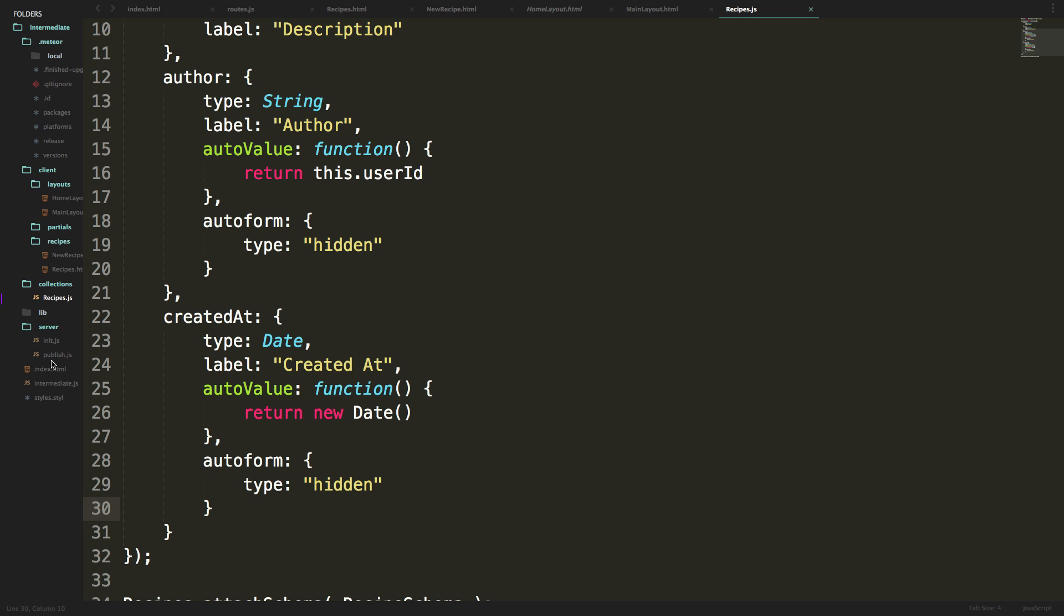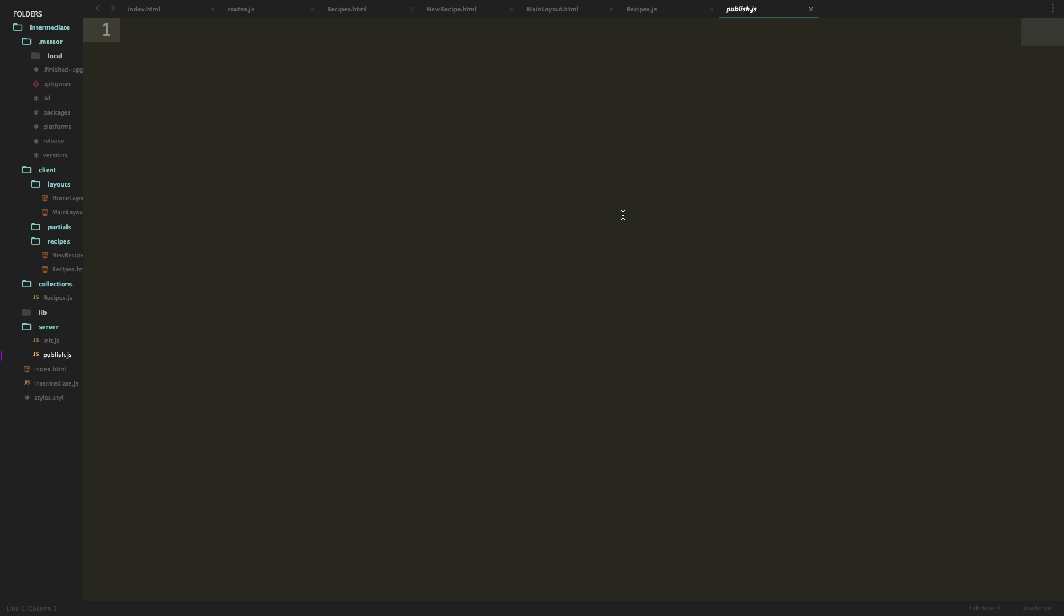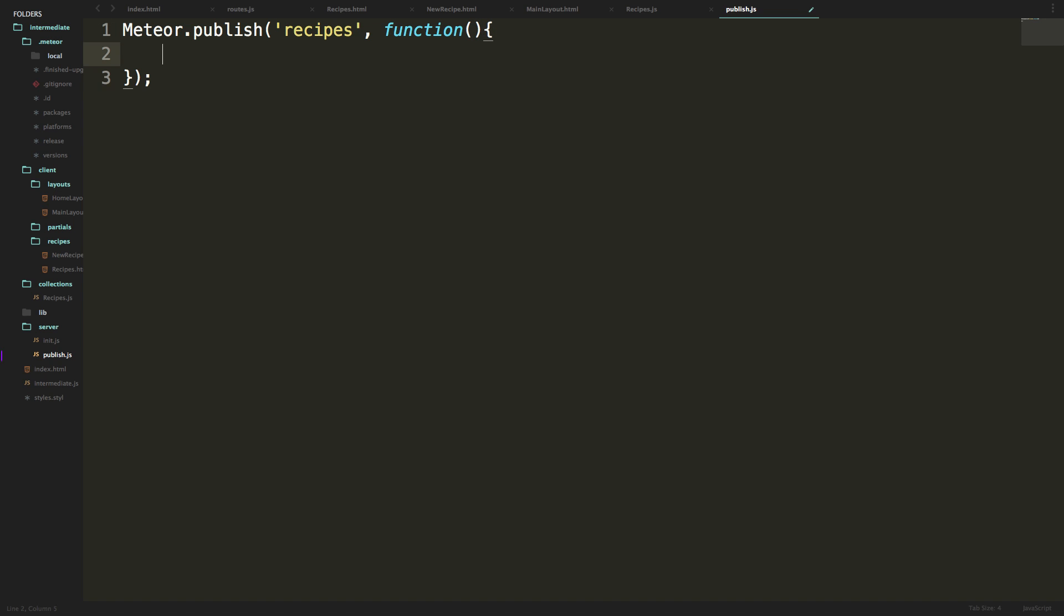Okay, so let's go to our publish.js that we created a long time ago that was blank. We can type meteor.publish and now we can say recipes. Now we're going to have a function.